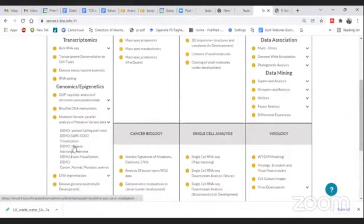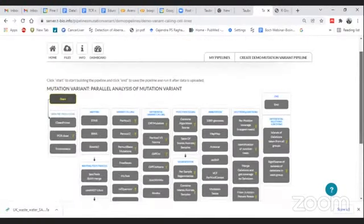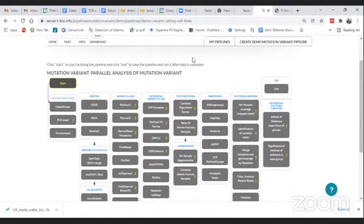Let's take this variant calling cell line pipeline where we already have computed some results. Under variant calling, this is an example pipeline so you need not upload any data — we have already provided one cancer sample and one normal sample. We just need to click on Start.